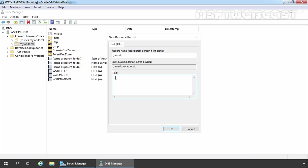Under TXT, you need to specify the URL of your RDWebAccess server. After typing RDWeb, we also need to specify slash feed. So, your text URL will be https colon double slash FQDN of your RDWebAccess server slash rdweb slash feed. Now, we simply need to click on OK button.